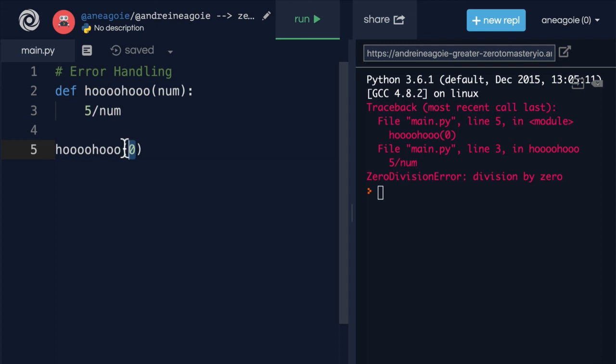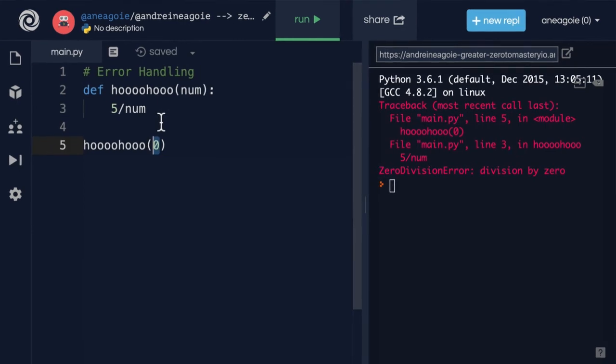In the next video, we're going to explore how we can handle our errors. I'll see you in that one. Bye-bye.